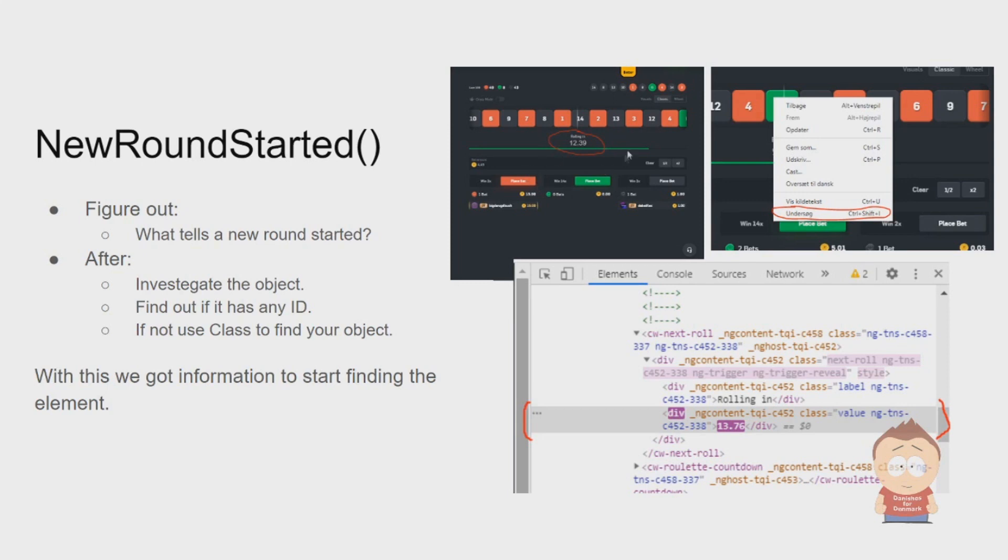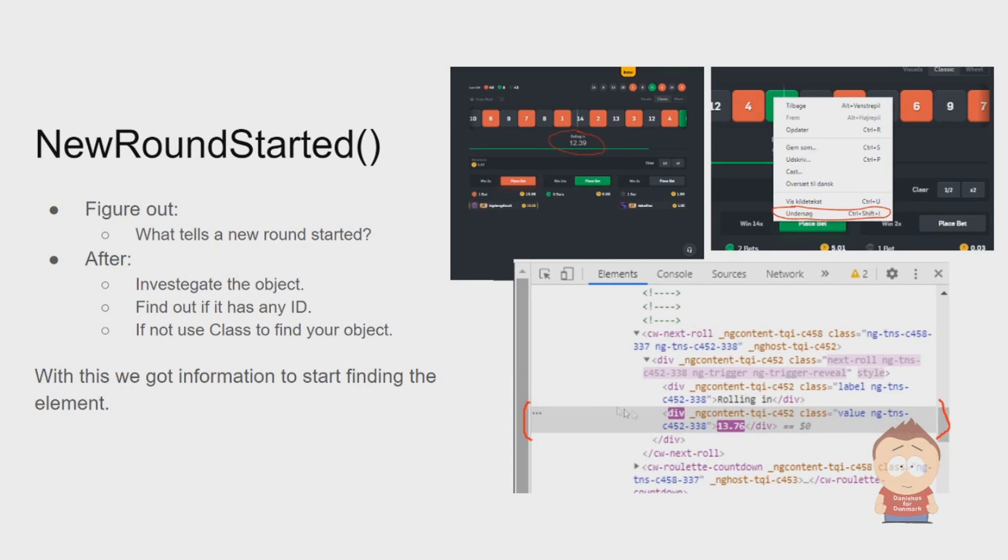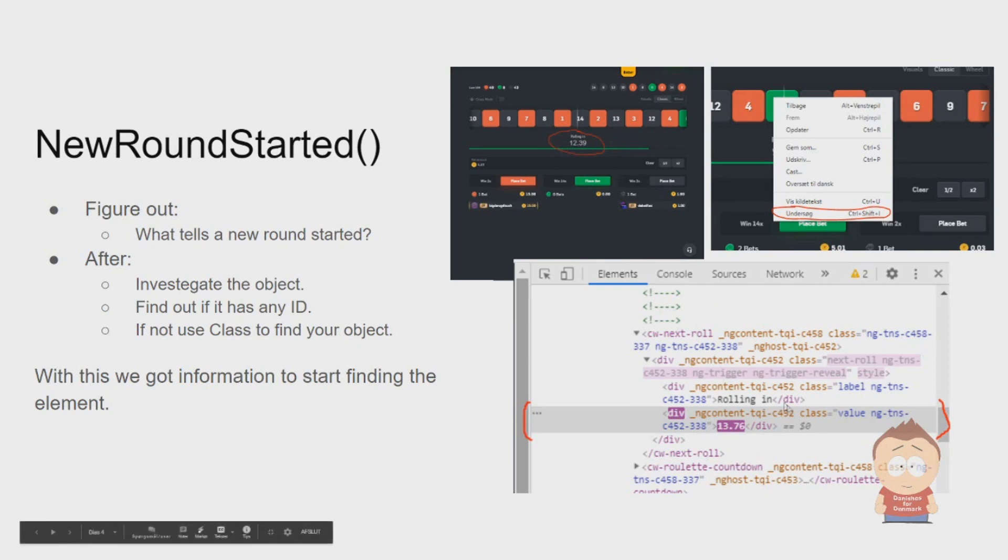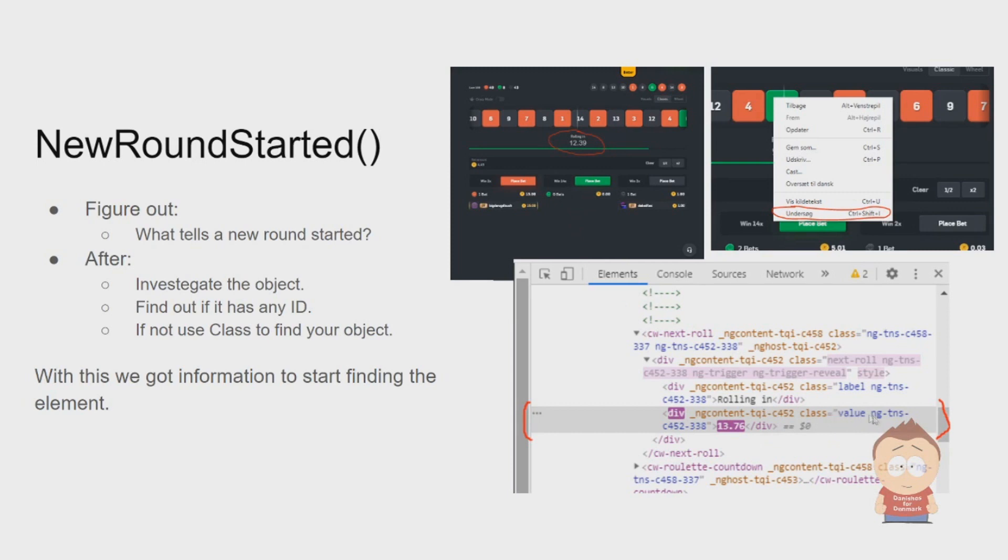When we want to try to use this element, we need to investigate it. We right-click on it and investigate, and the element will pop up and show you something. Here is the value, and what we see is that it has this class value ngtns c452338, and we are going to use that since it doesn't use any ID.